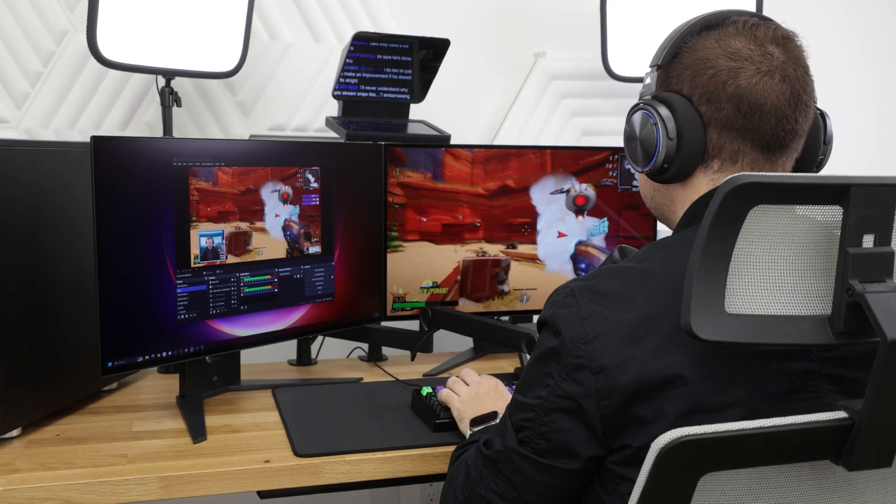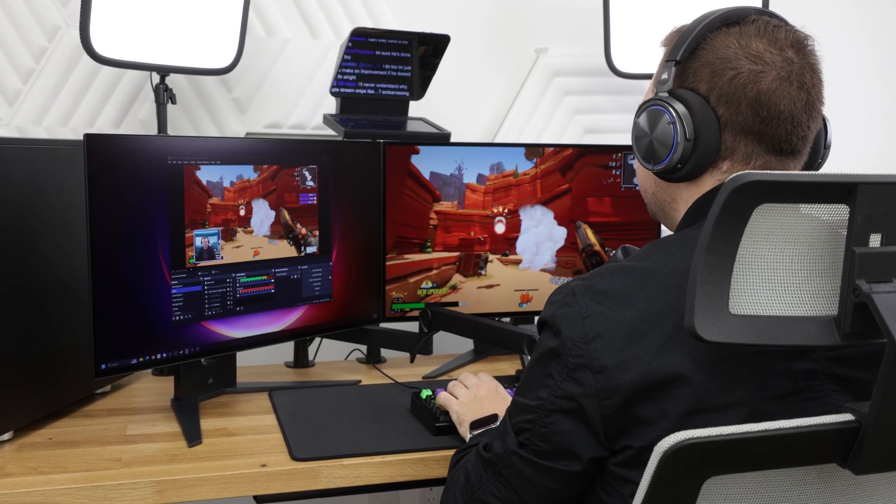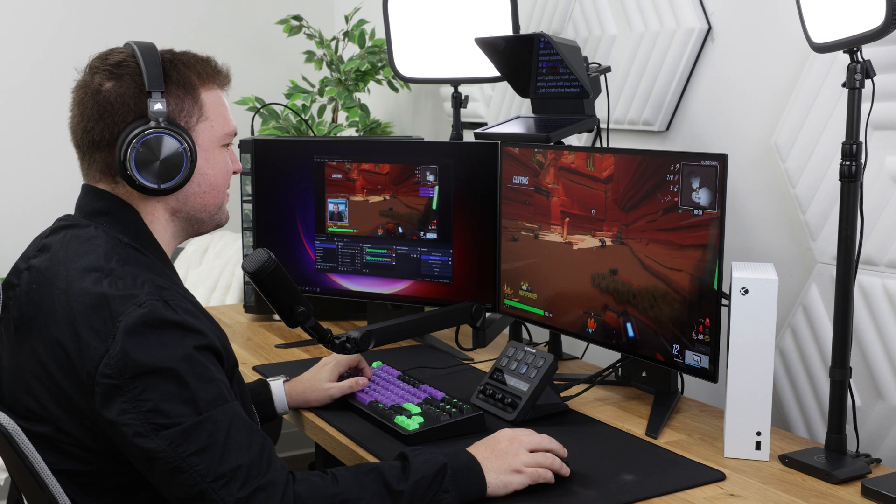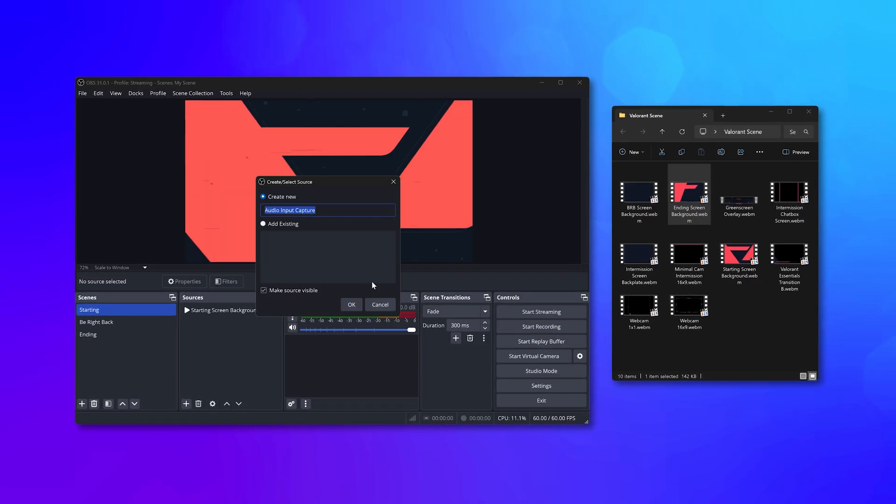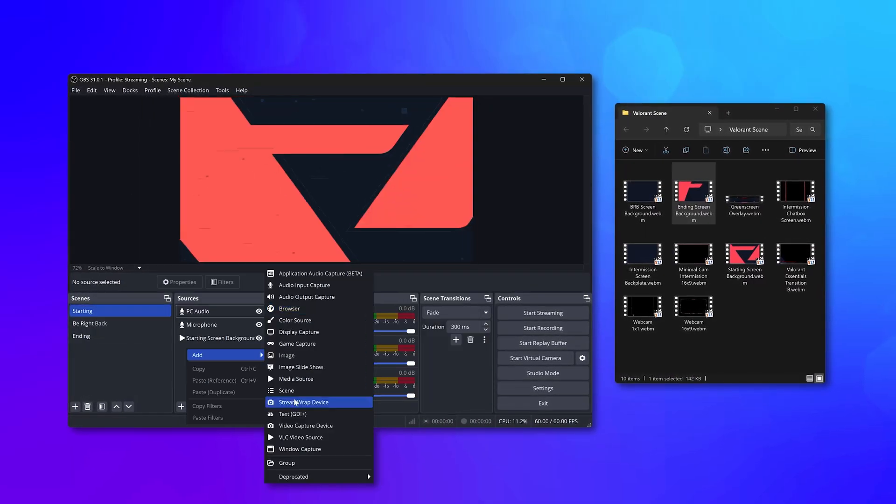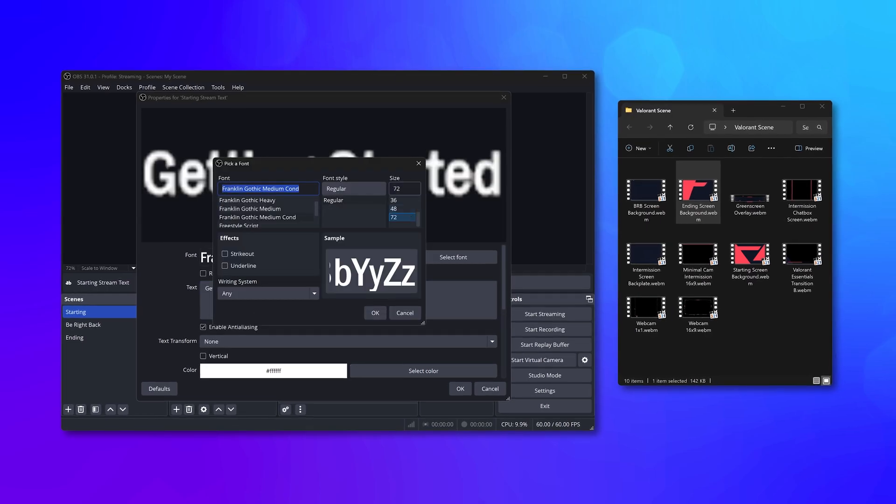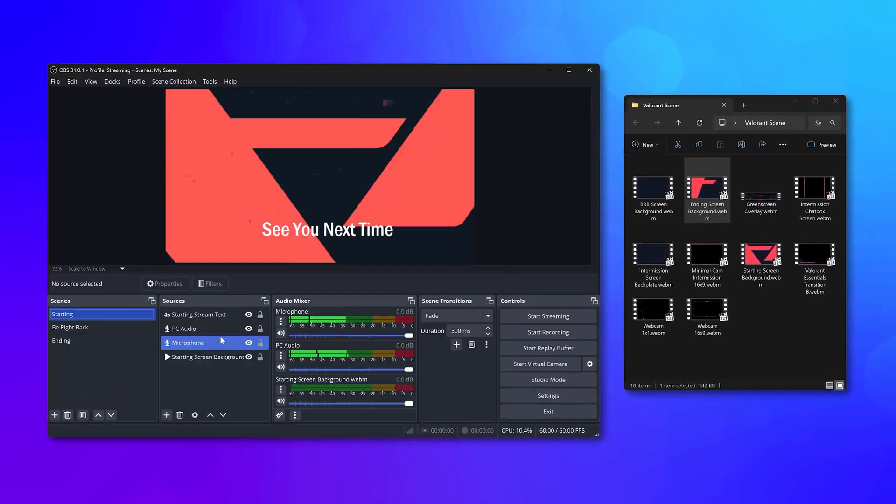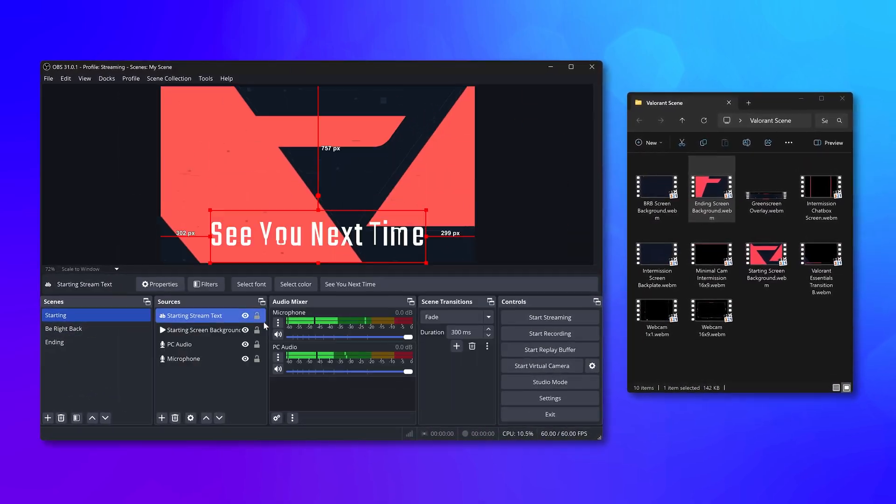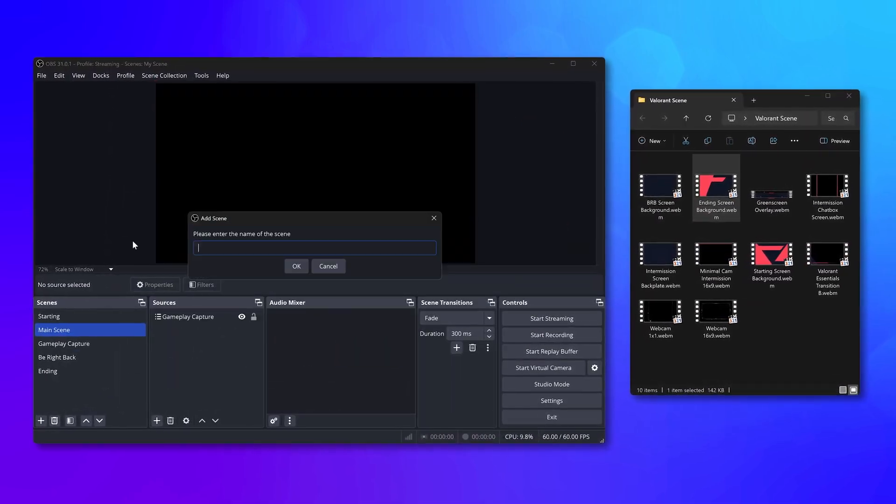OBS Studio is an incredibly powerful and versatile program for streaming and recording, and is the most popular one out there. Though it's powerful, it's also daunting. Adding overlays, sources, and scenes can be tedious, confusing, and take a lot of time. We want to make that easier.